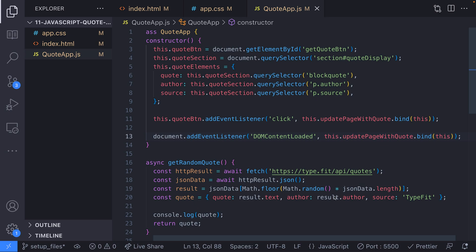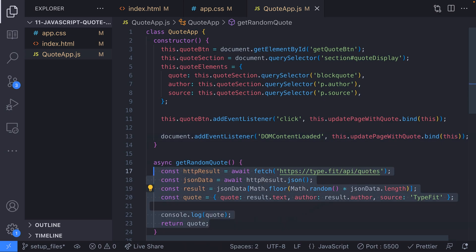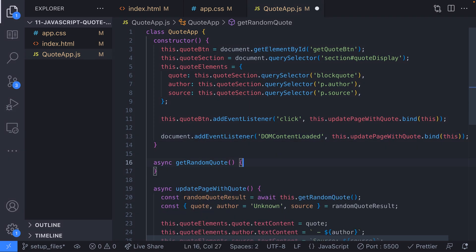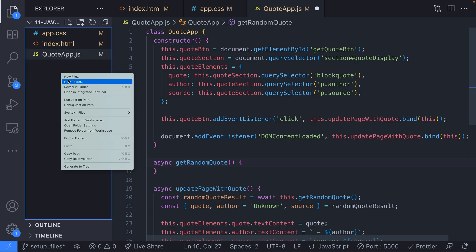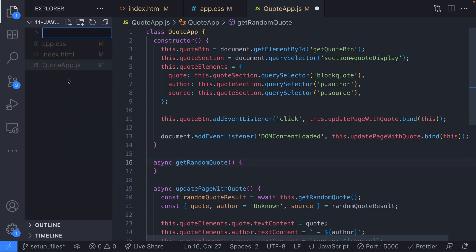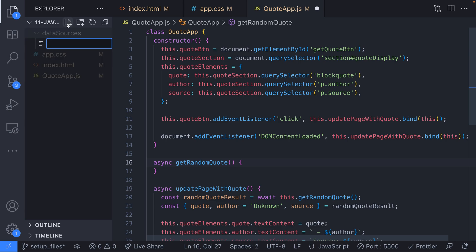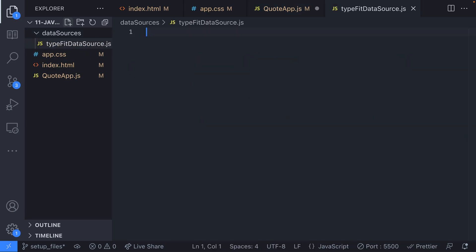So working with multiple data sources presents us with several challenges such as working with different methods of fetching the data and keeping the data in the same format as the app requires. We're going to start off by breaking out the code we had to fetch our random quote into a separate file which we're going to refer to as a data source.